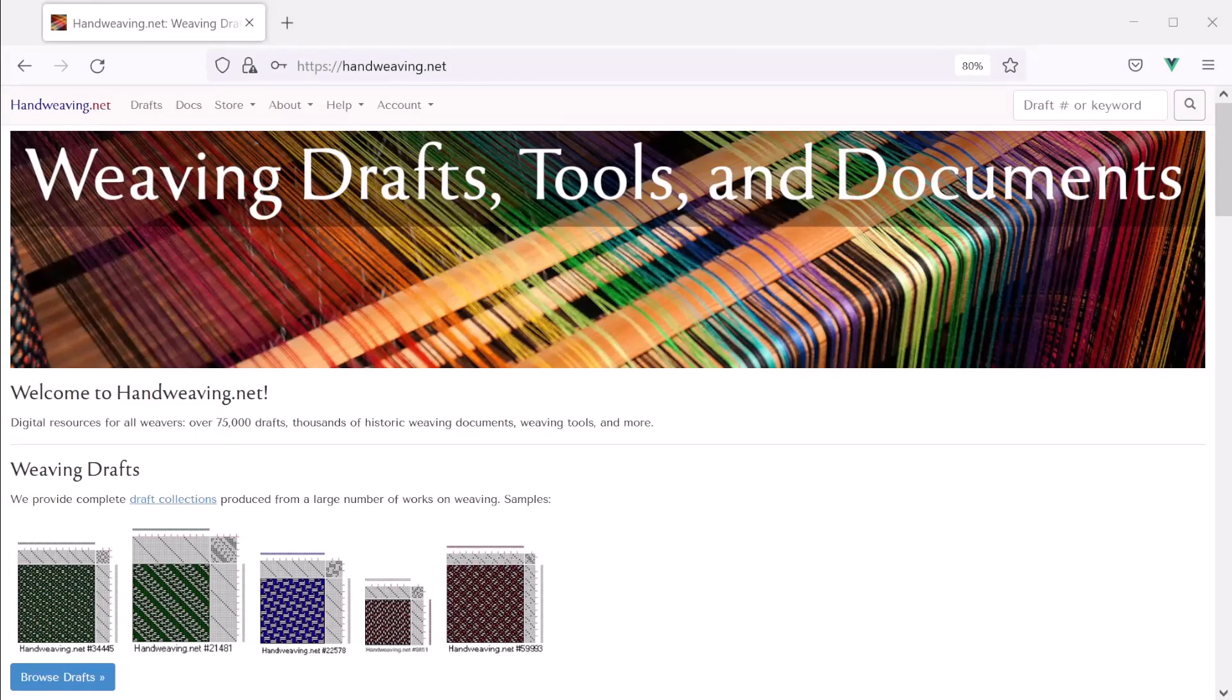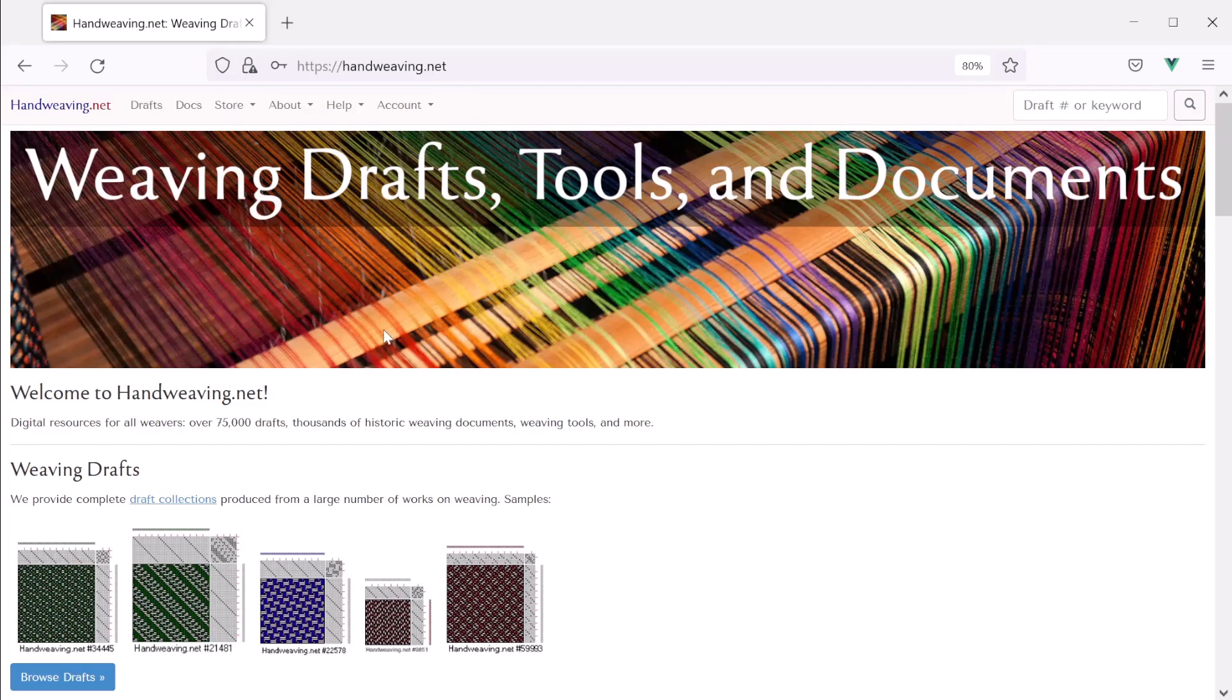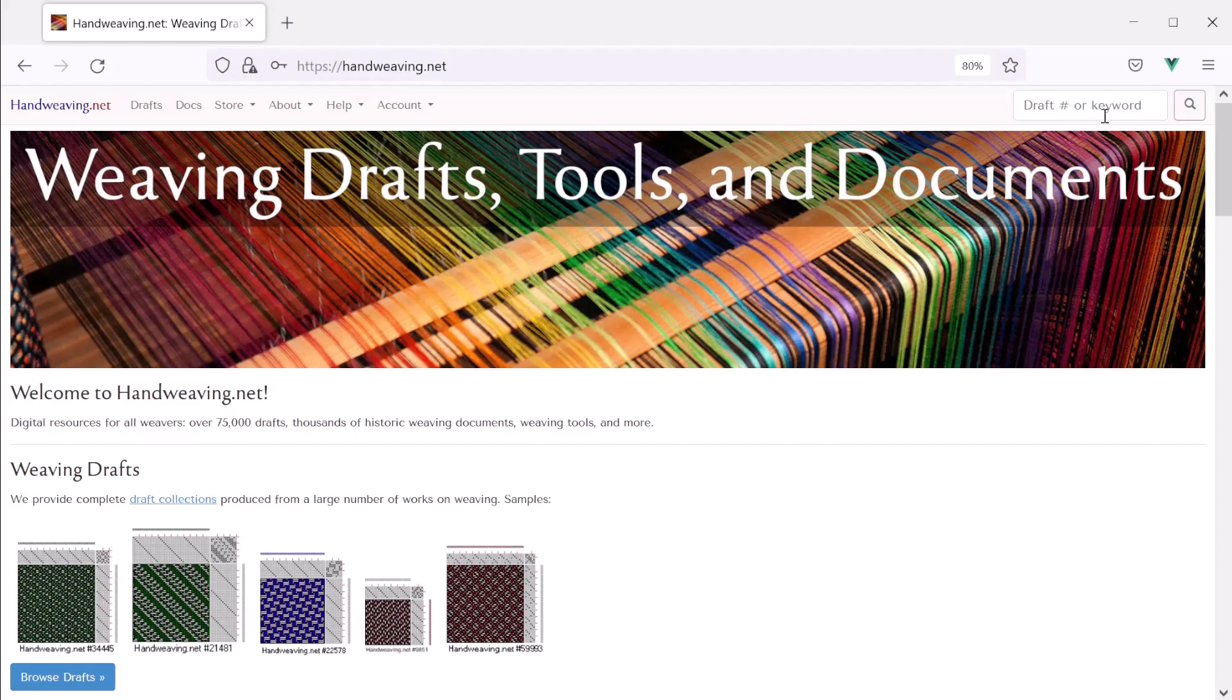Hi everyone. Today let's learn to use handweaving.net's newest tool for creating and editing drafts. To begin, let's start with draft number 34239.